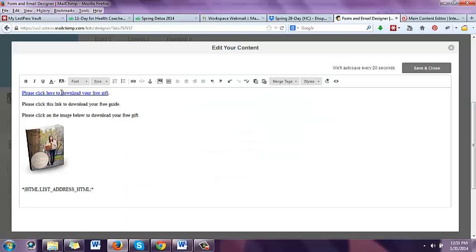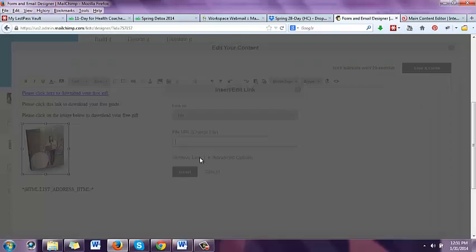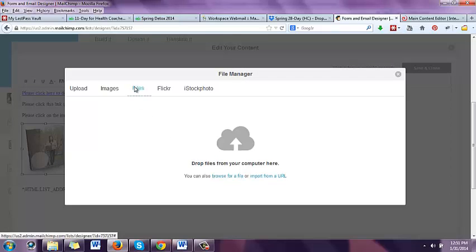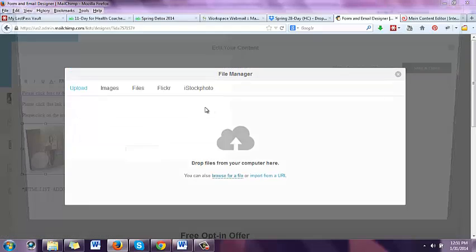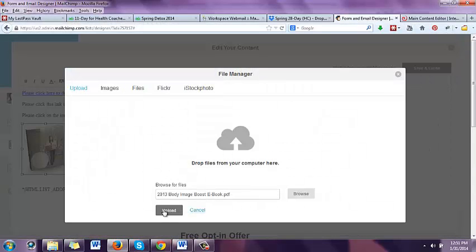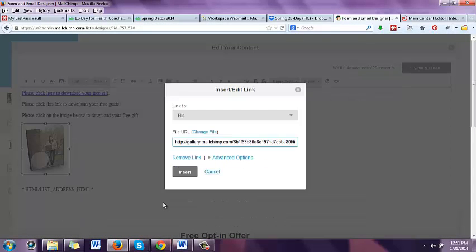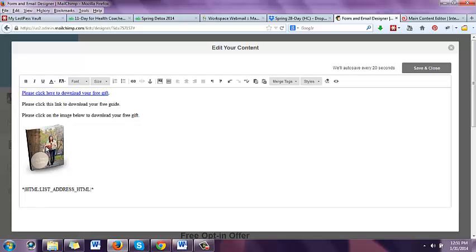So now when the screen pops up, someone can left click here and they're going to get their free gift. To link the image, left click on the image, click on the link icon again, go to file. If it's already uploaded, just select it; otherwise upload it. You're uploading the final version of your free offer. You want it in PDF form so they can download it — anybody can download a PDF and they can get the software for free from Adobe.